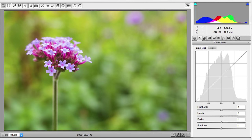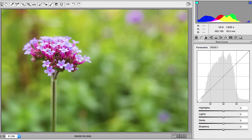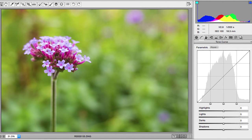With the RAW file you may be able to regain some of the detail in post processing, although this depends on the information within it and the skill of the person editing it.